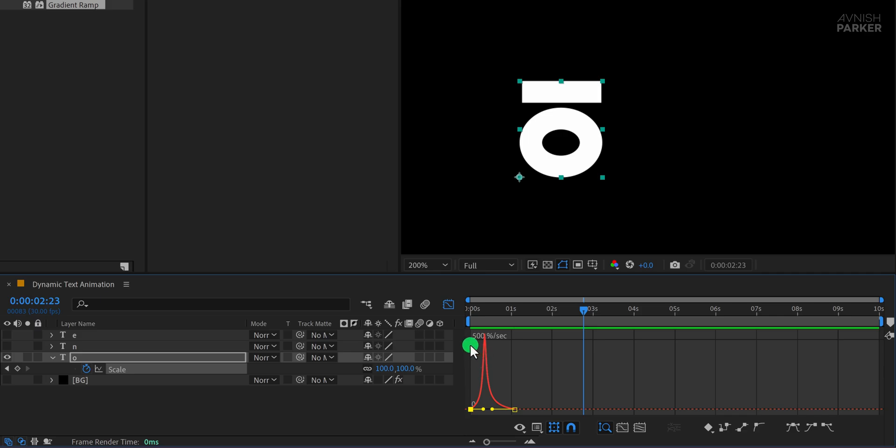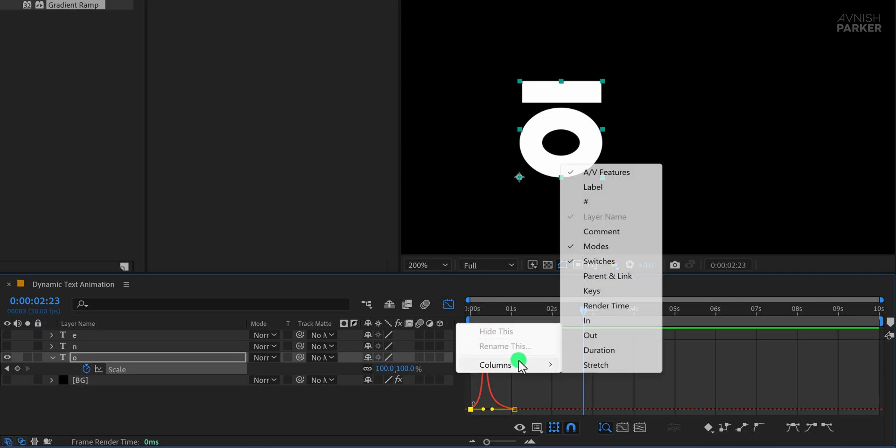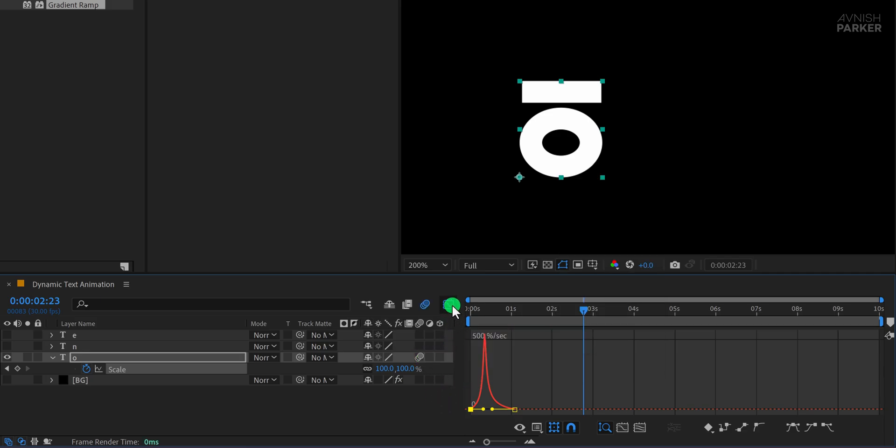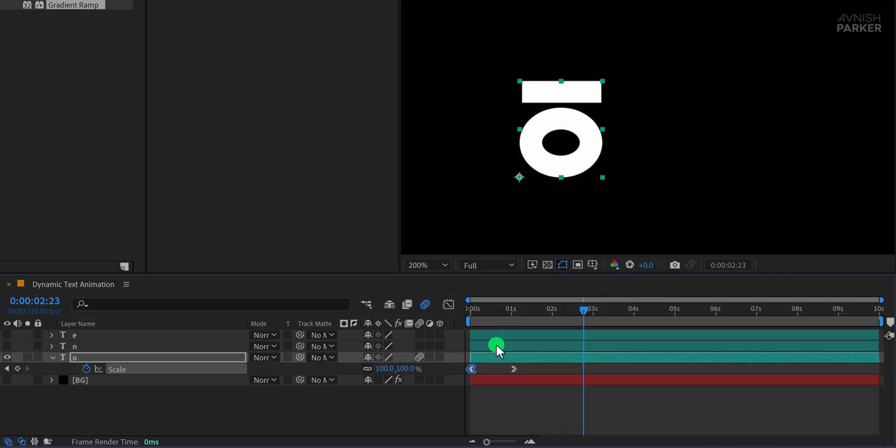To enhance the animation further, let's add Motion Blur. If this option isn't visible, right-click in the timeline, go to Columns, and enable Modes and Switches. Activating Motion Blur will add a subtle blur effect, making the motion feel more fluid and professional.